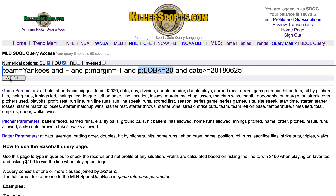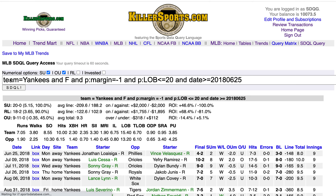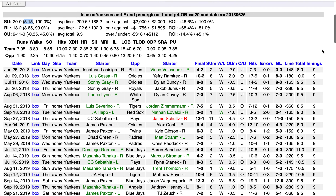Let's hit the SDQL button. New York Yankees: 20 and 0. This SDQL is amazing — 20-0 as a favorite off a one-run loss in which they left 20 or fewer men on base, winning by an average of 5 runs per game and going 18-2 on the run line.